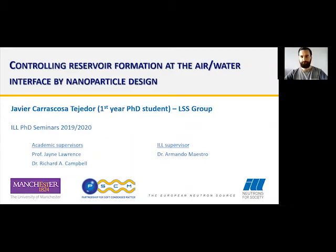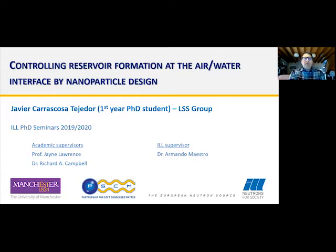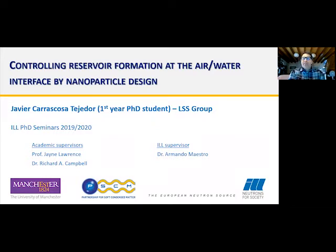We will begin with the first PhD seminar given by Javier Carrascosa de Tejedor. He's a first-year student in the LSS group. He will describe the members of his team. The title is: 'Controlling Reservoir Formation at the Air-Water Interface by Nanoparticle Design.' Thank you very much, Javier, please begin.